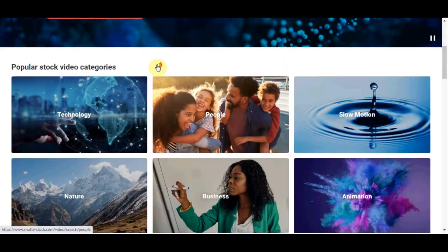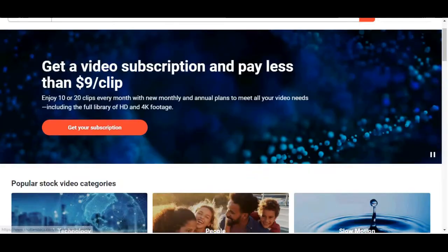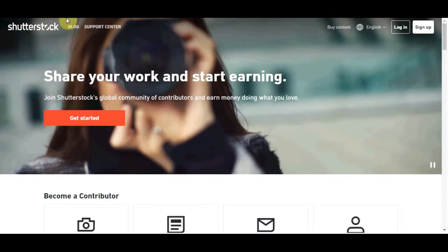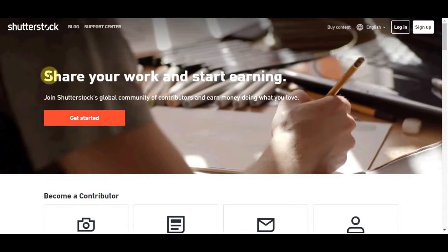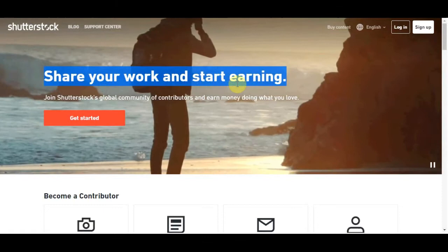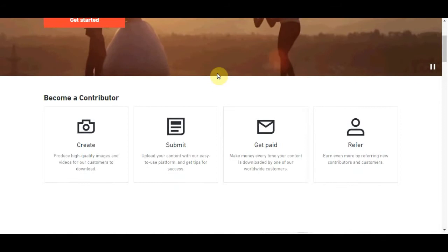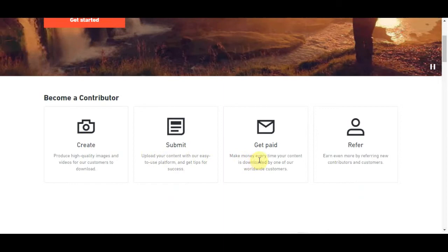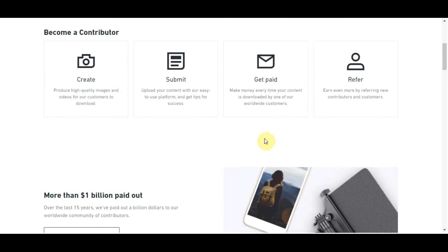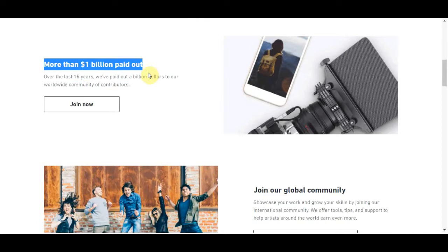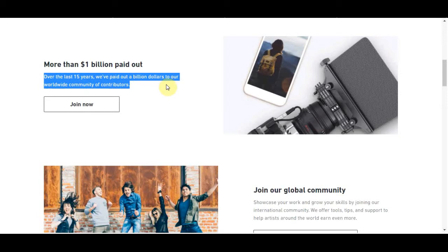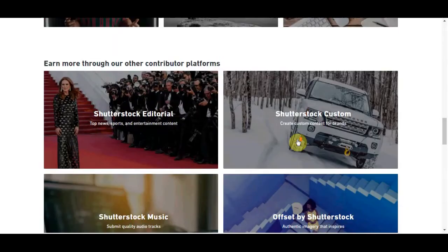The next platform to visit is submit.shutterstock.com, where you can apply, share your work, and start earning. You can join Shutterstock's global community of contributors and earn money doing what you love. You can also get paid to refer other people to Shutterstock.com. This website has paid more than $1 billion so far — over the last 15 years since 2004, they have paid $1 billion to their entire contributor community just by selling photos.